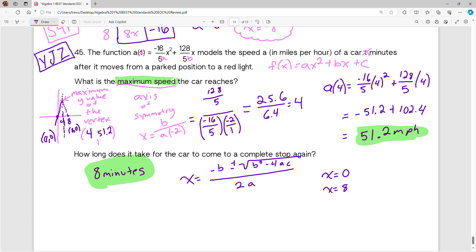You can get some more practice with quadratic functions and the important parts of your quadratic equation with that lesson in IXL. I hope that this has been helpful. I am really rooting for you to pass this exam and meet your graduation requirement. I'm so proud of you for making it this far in the practice with me. Good luck and I'll see you in class — bye!